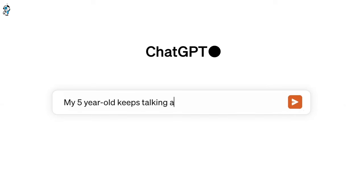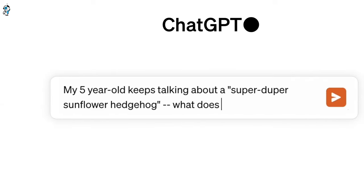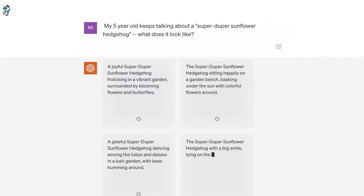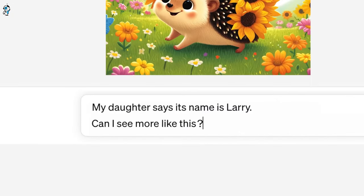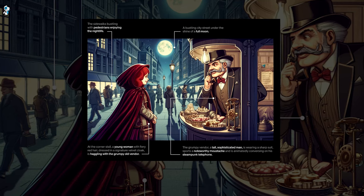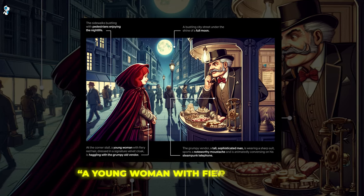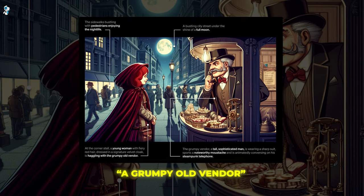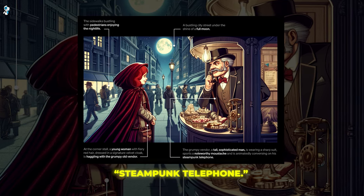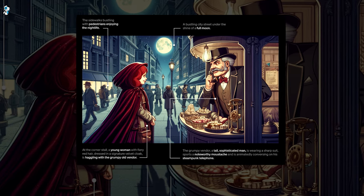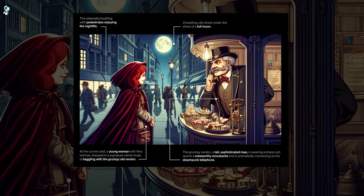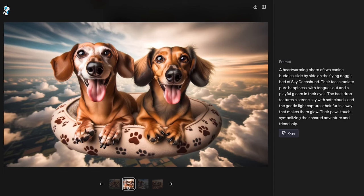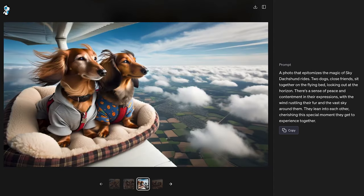Fast forward to September 2023 with the unveiling of DALL-E 3. OpenAI boasts that this latest iteration displays a dramatic improvement in fidelity and handling of nuanced text. The preview images seem to back this up. OpenAI provided examples of DALL-E 3 creations based on multifaceted prompts — one describes a bustling nighttime city scene with specifics like a young woman with fiery red hair and a grumpy old vendor wearing certain clothes and using a steampunk telephone. In the past, key details like these were often lost or muddled. But remarkably, DALL-E 3 seems to depict them faithfully, capturing every element precisely as described, suggesting a huge upgrade in accurately parsing descriptive language.